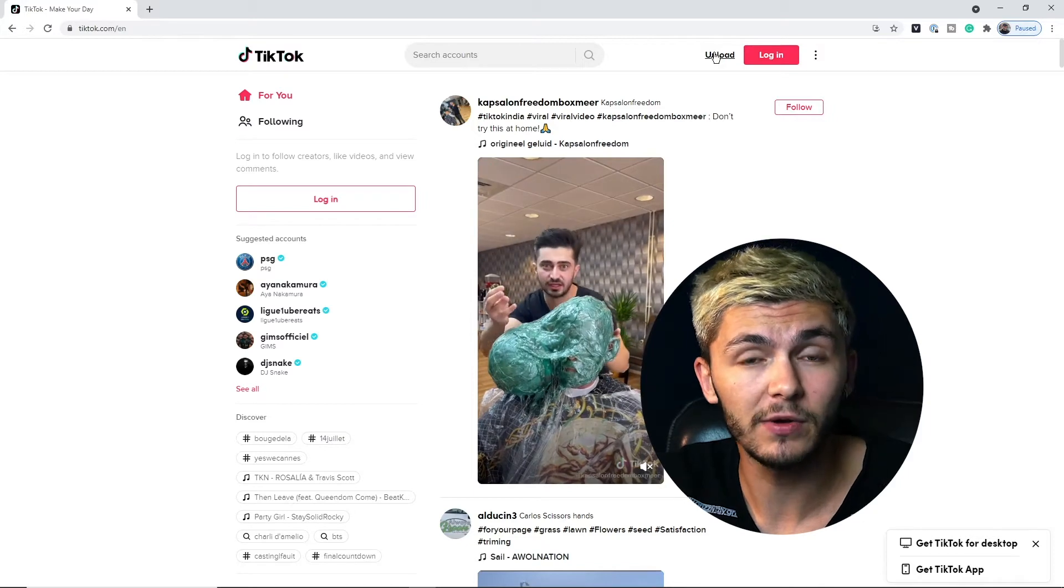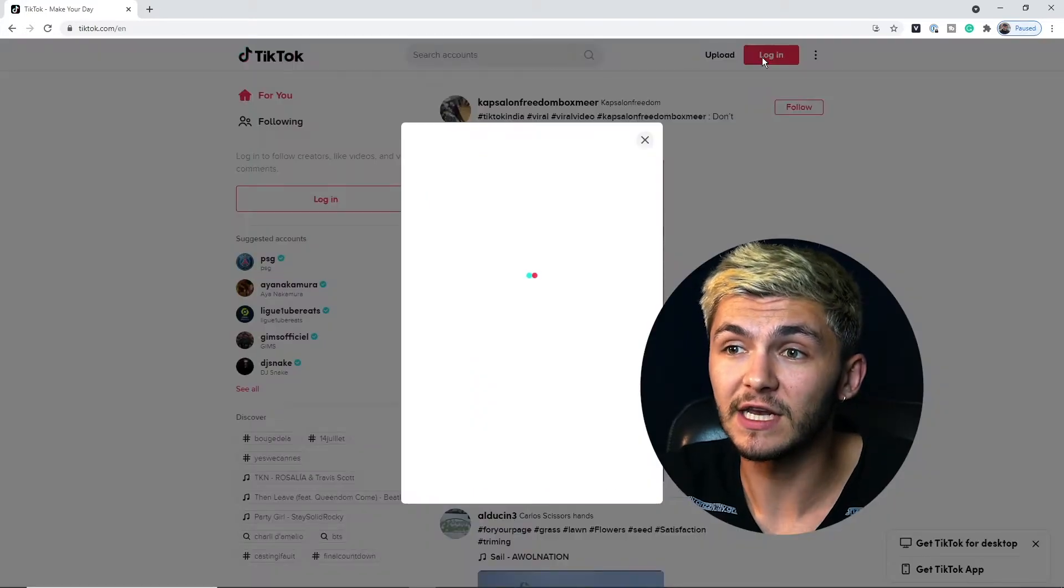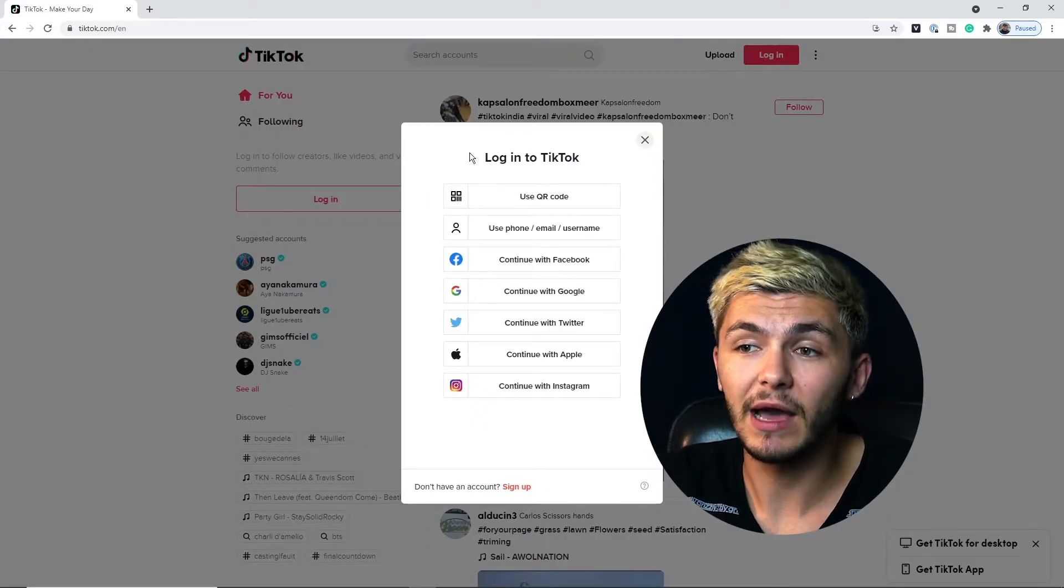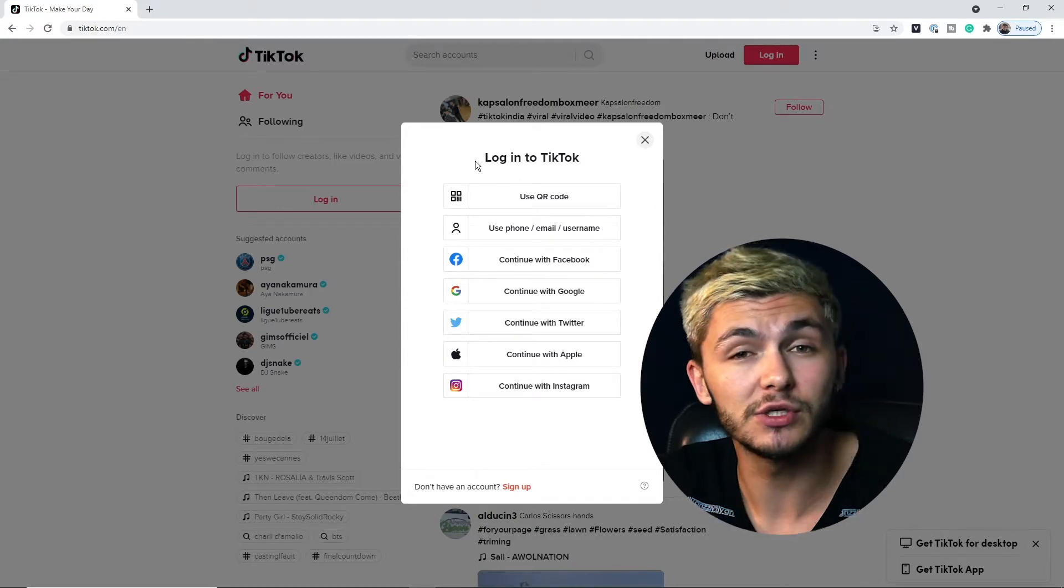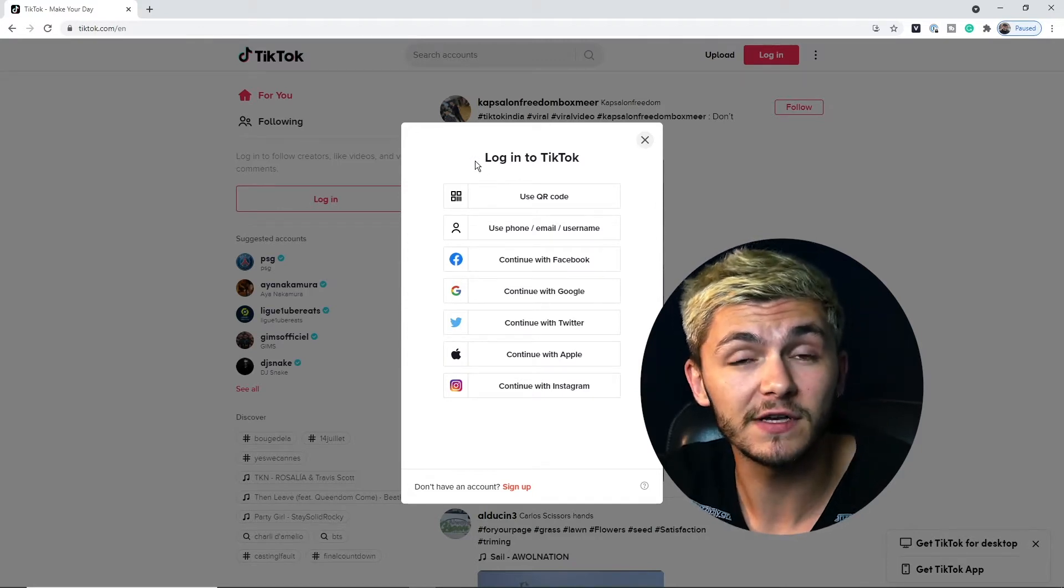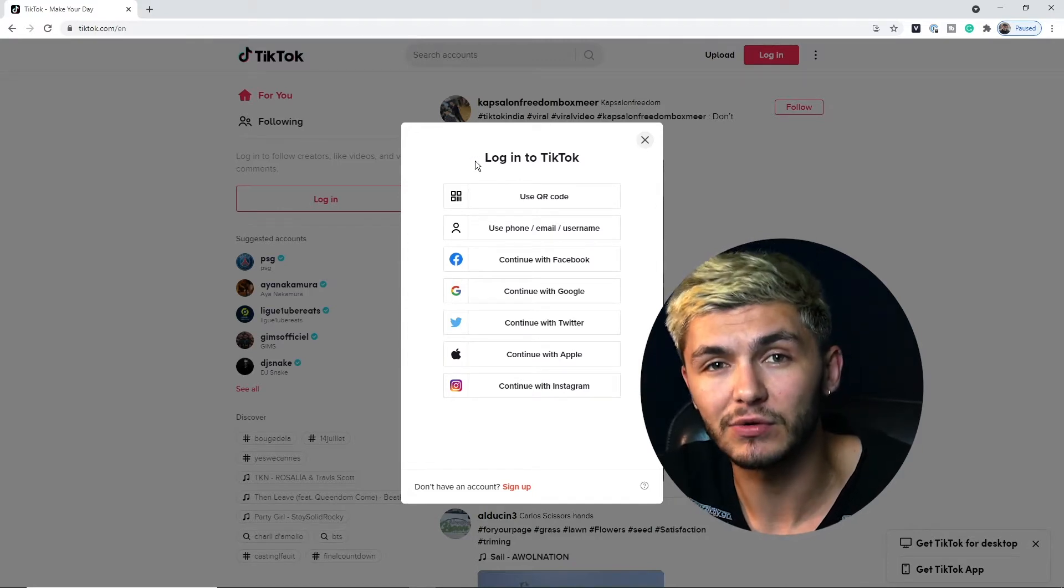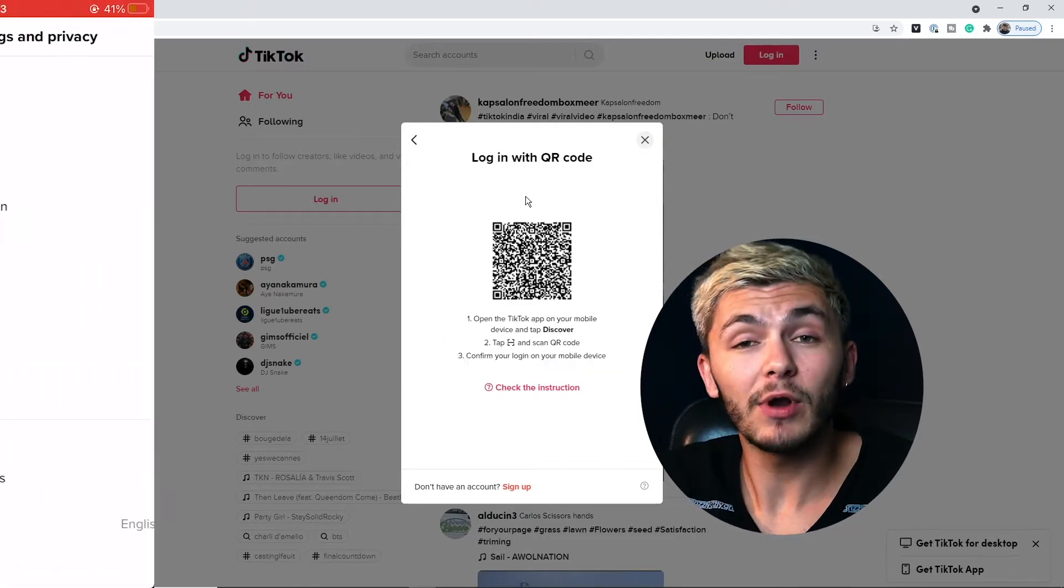If we click straight on upload we're just going to be prompted to log in. So if I click log in as you can see here we now have different options to log in. I'm just going to use my favorite and the fastest because I can never remember any of my credentials. I'm just going to click on use QR code.